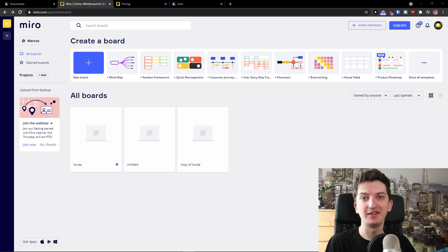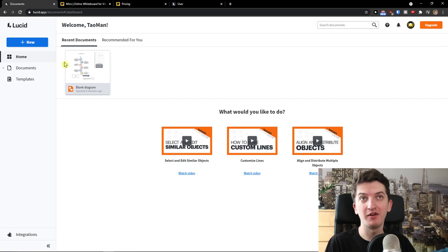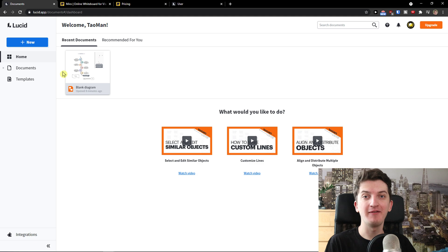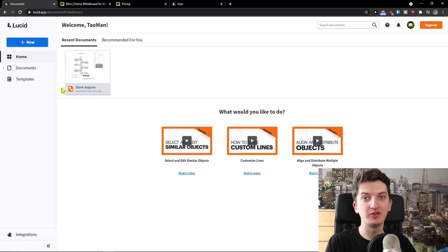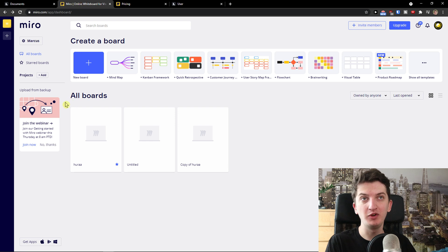Hey there guys, my name is Markus and in this video I'm going to compare Miro with Lucidchart. I have a request for you before we start — please share down below in the comments what you think about Lucidchart and what you think about Miro.